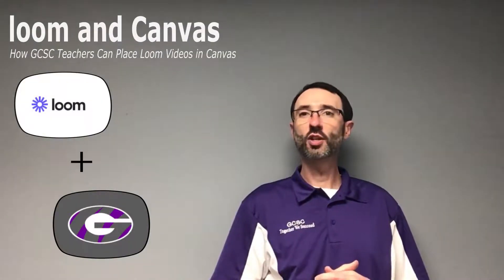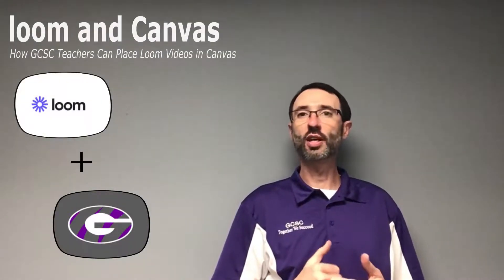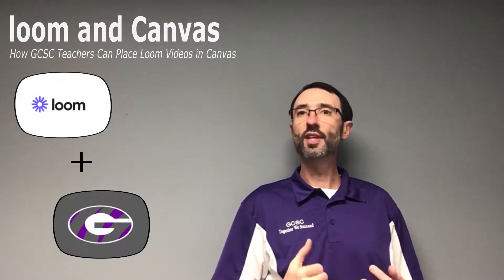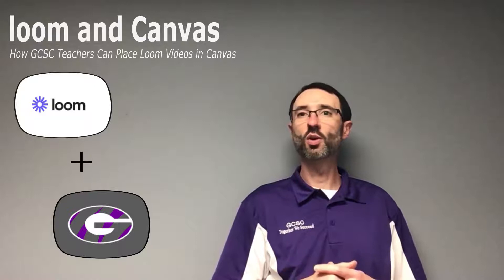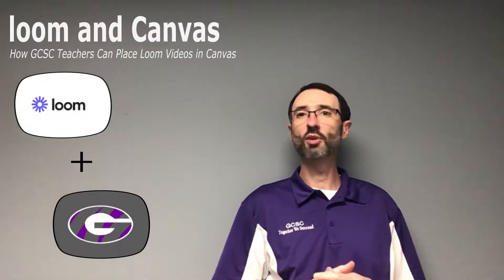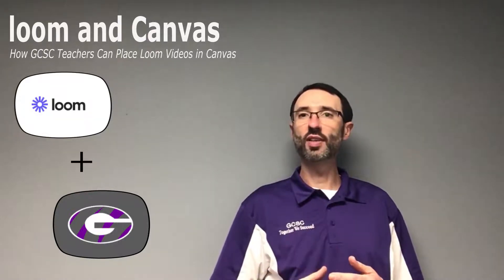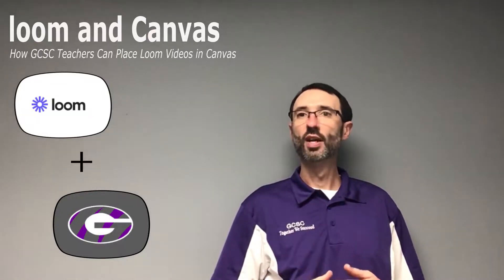Welcome back. In the first video of this series we learned how to record a video using Loom. In this video we are going to learn how to take that recorded video and place it within Canvas. Let's go ahead and get started.